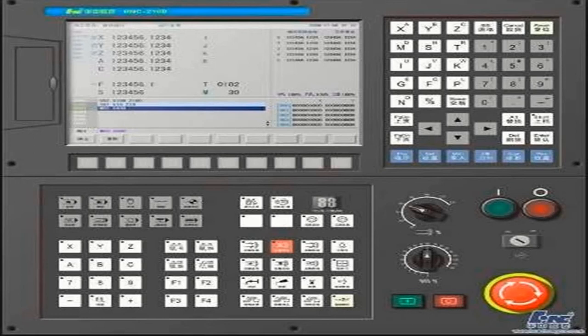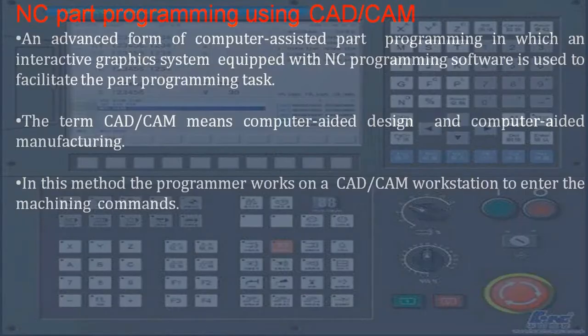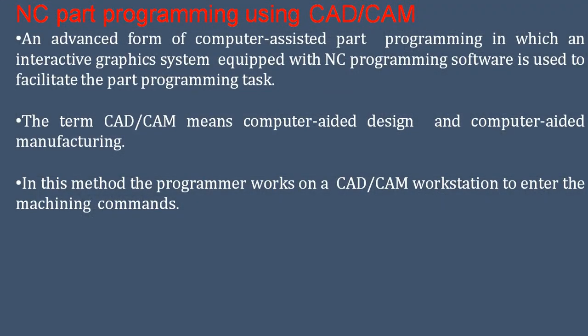Nowadays, CNC and VMC machines can be used directly. In the old days we used punched tape, but now we directly use a pen drive via a USB port provided on the panel to feed the data to the machine for manufacturing. NC part programming using CAD/CAM is an advanced form of computer assisted part programming in which an interactive graphic system equipped with NC programming software is used to facilitate the part programming task.